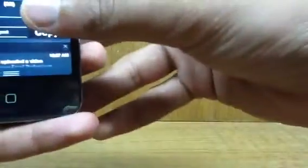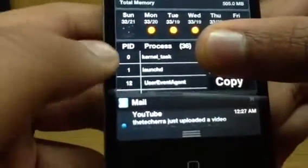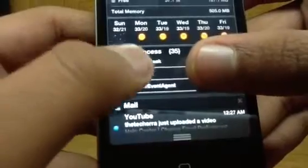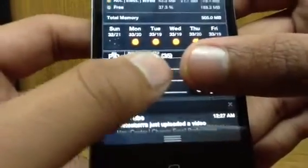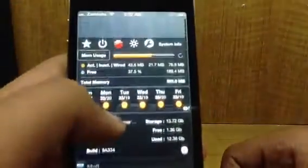Now if I switch again, on this side it actually shows my UDID and a button to copy it. Then on this side it shows your processes. And finally you're back on the home screen.